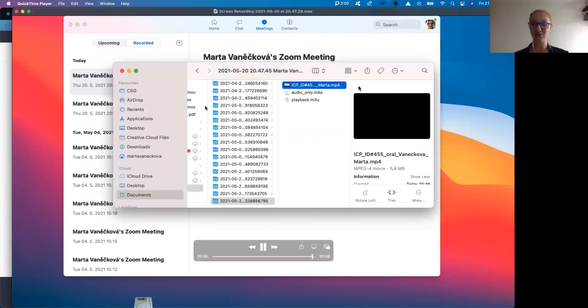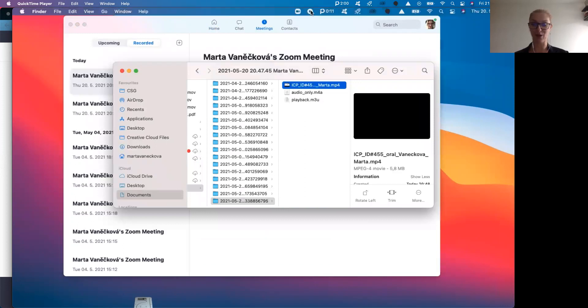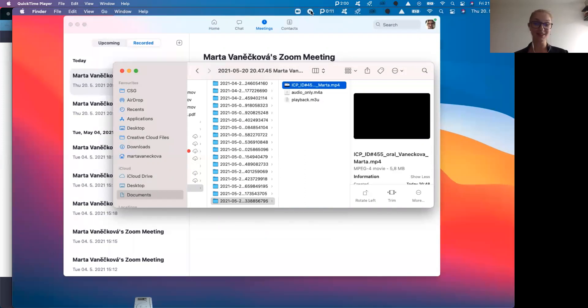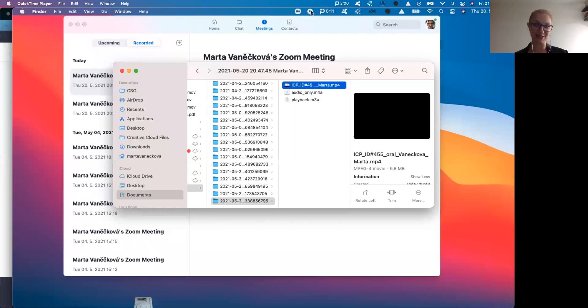And that's all. Now you are ready to upload your MP4 file to your ICP 2020 plus account. And I just thank you for your attention. And we are looking forward to your presentation at ICP 2020 plus.